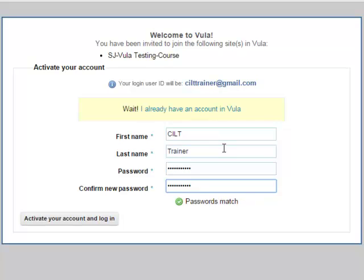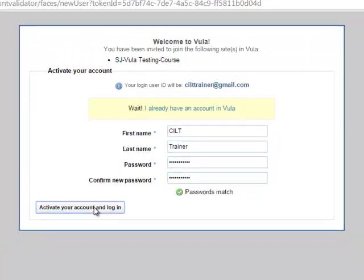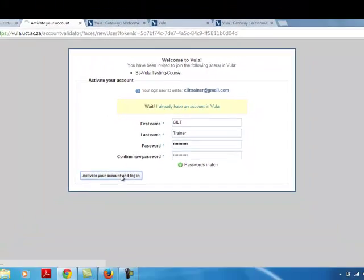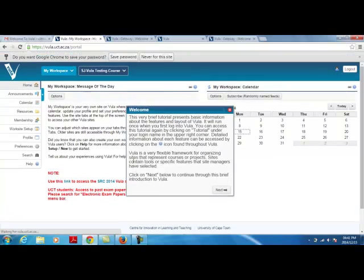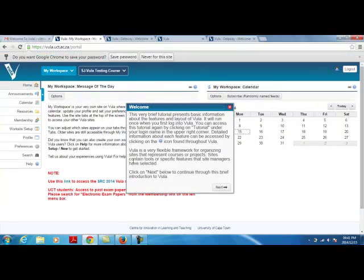Once you have entered and re-entered your password, click on Activate your account and log in. You will then be logged in to your new account in Vula.